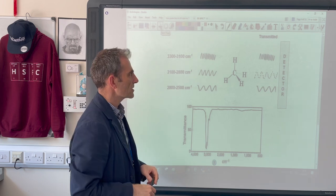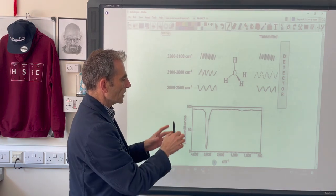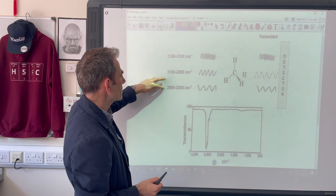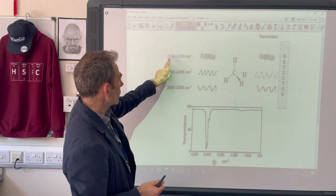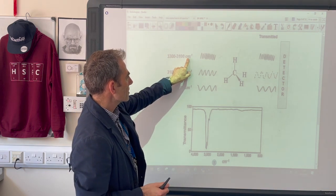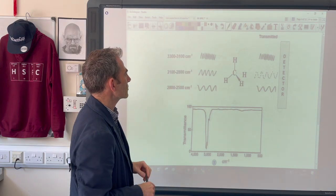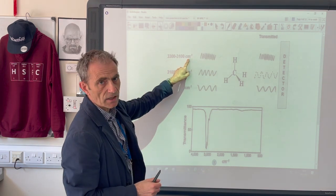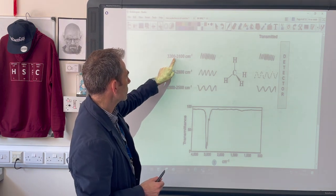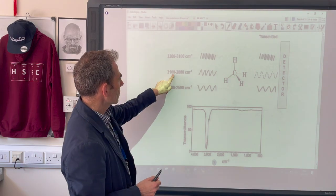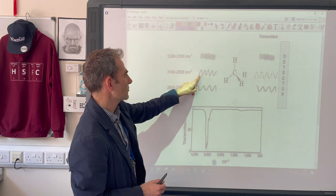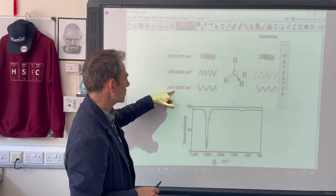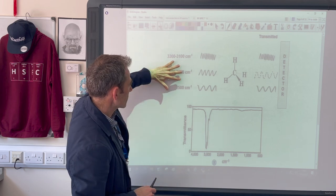Looking at a really simple example of an organic compound and its infrared spectrum, we've got methane with three different frequencies shown. We have 3,300 to 3,100 centimetres to the minus one — that's the unit we use in infrared spectroscopy, called wave numbers, literally how many waves per centimetre. Then 3,100 to 2,800, and 2,800 to 2,500. Imagine they're all passed through the molecule.